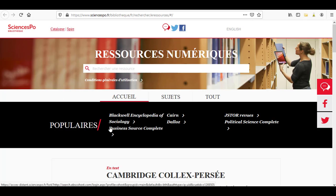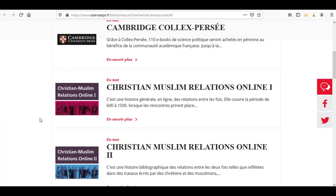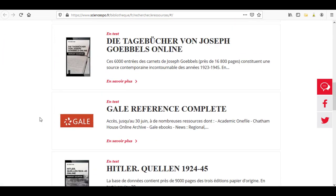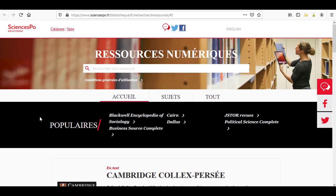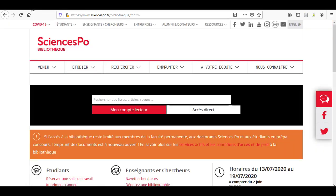On the other hand, you have access to the electronic resources section, where you will find a list of all the databases which Sciences Po Bibliothèque subscribes to. To know more about what you will find in either of these sections, let's go back to the library's website.